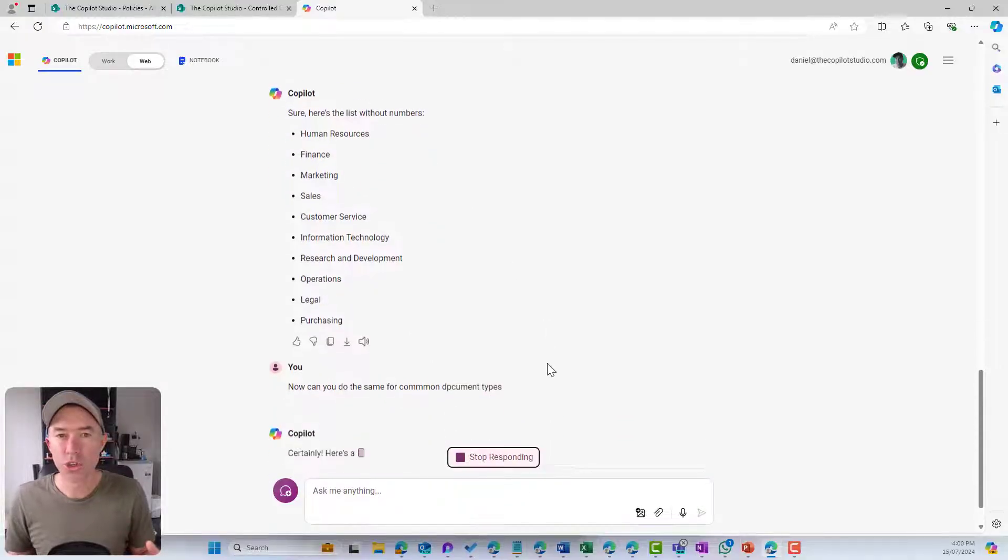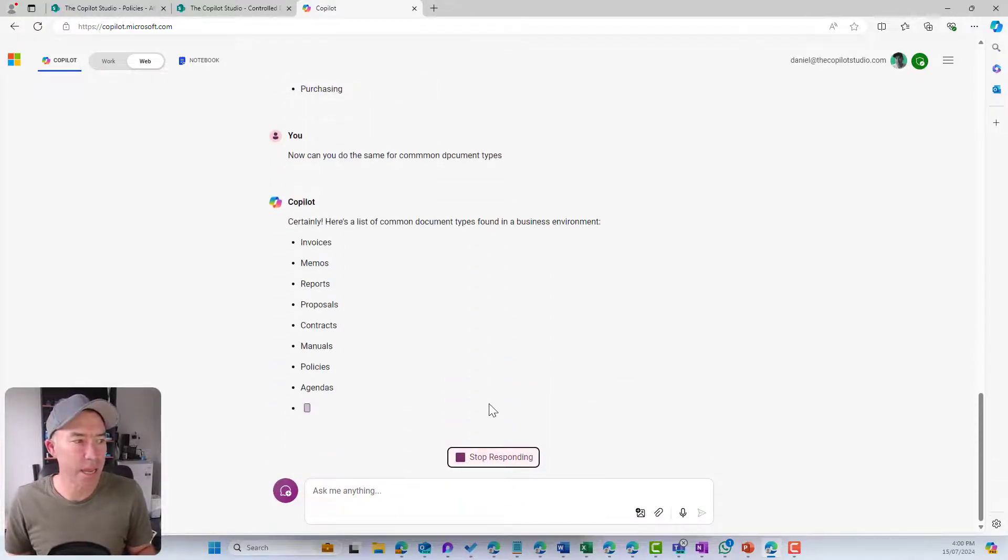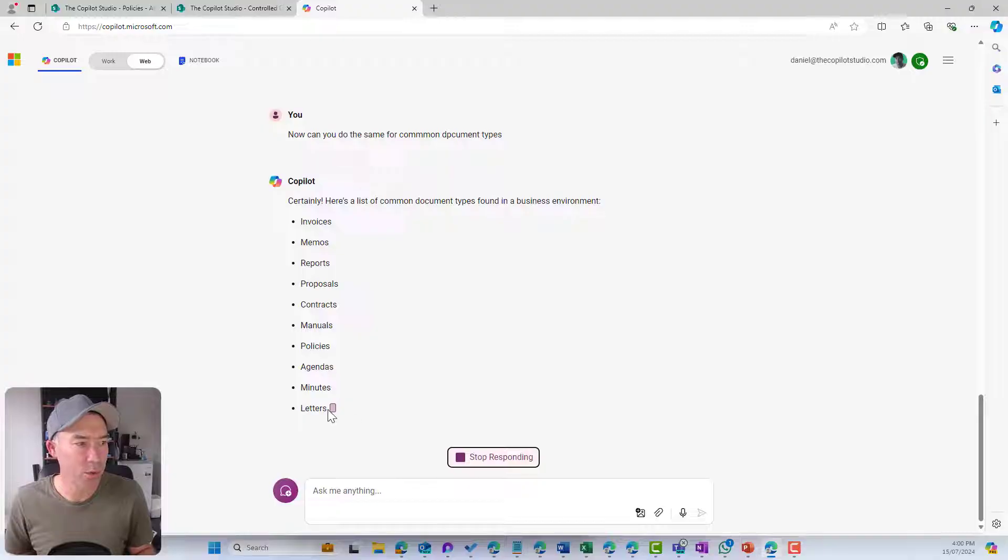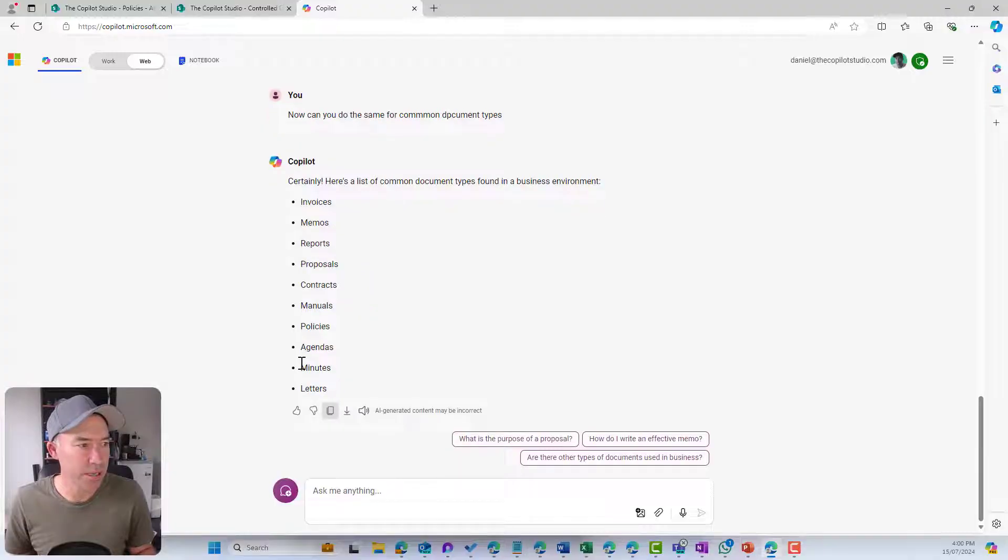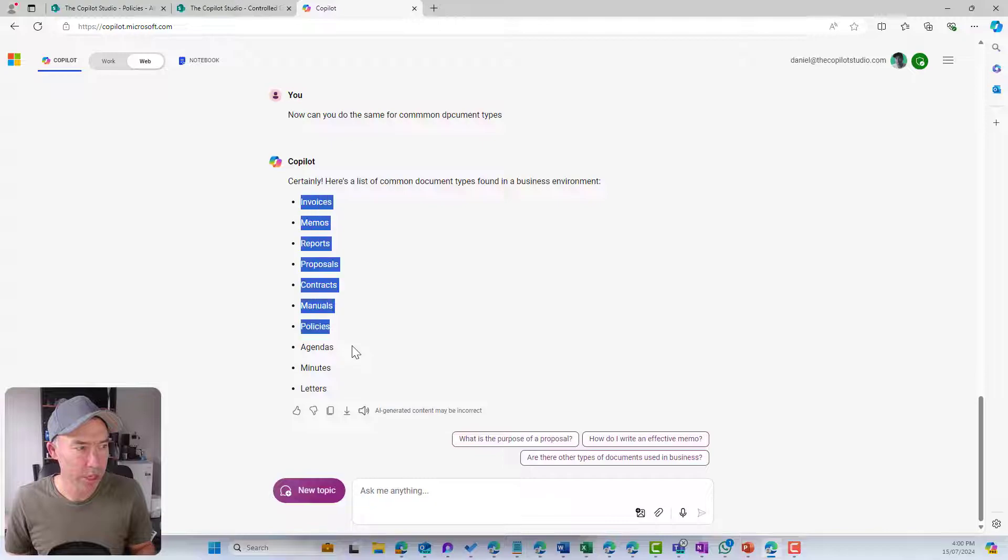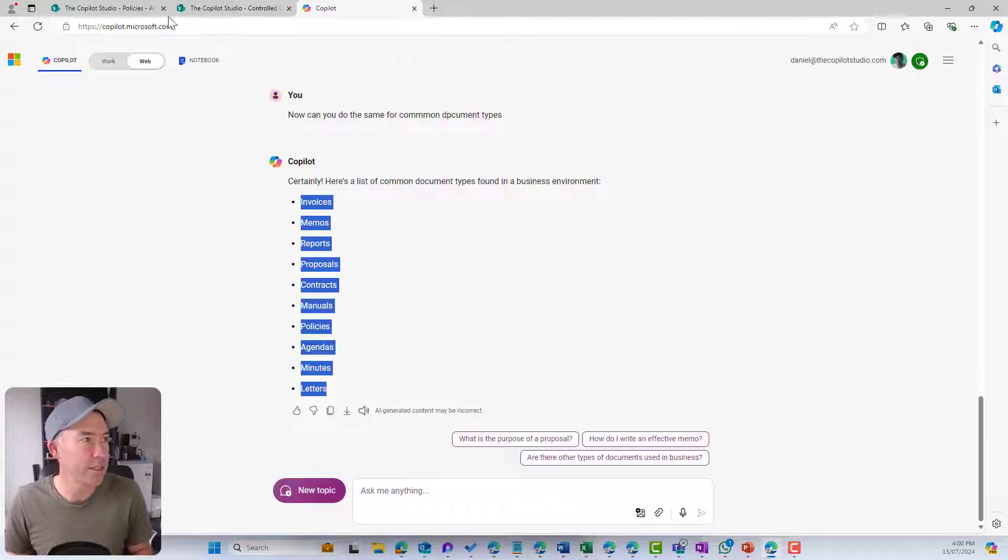Let's see what it comes back with. We've got letters, these look pretty good for this example. So again, what I'm going to do is copy these.